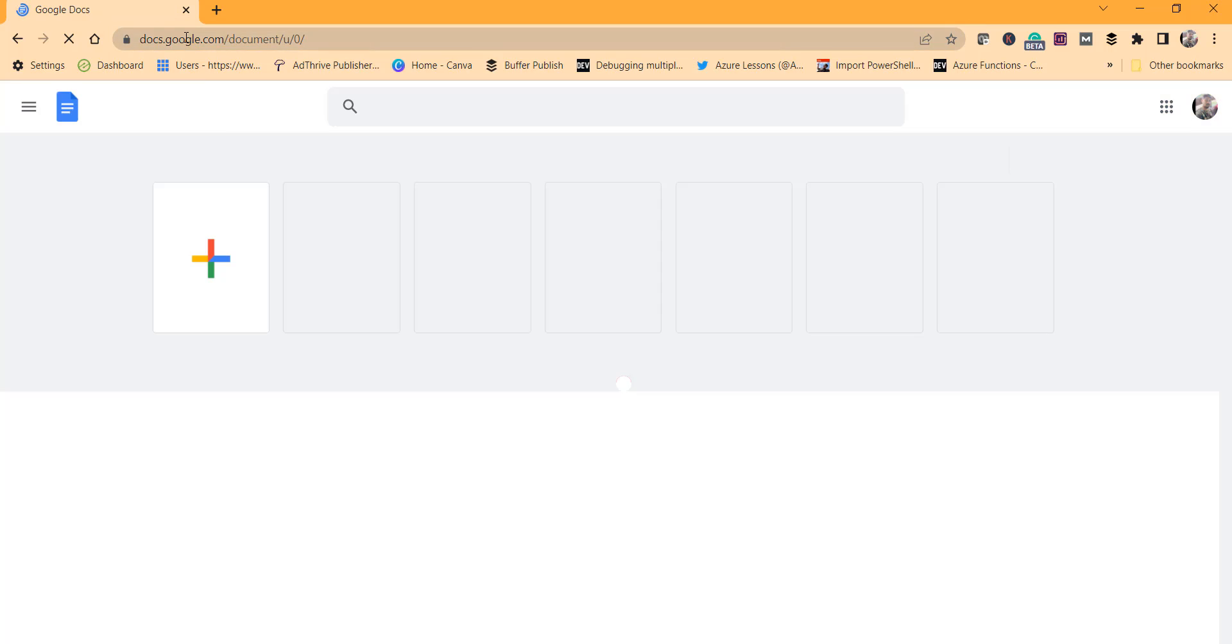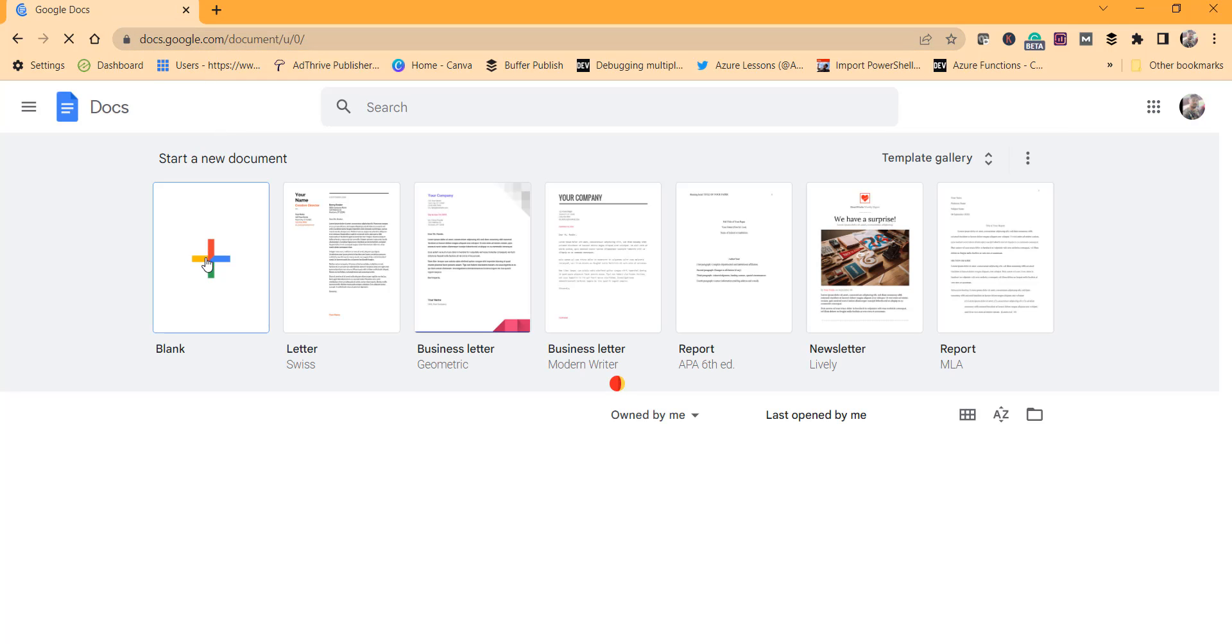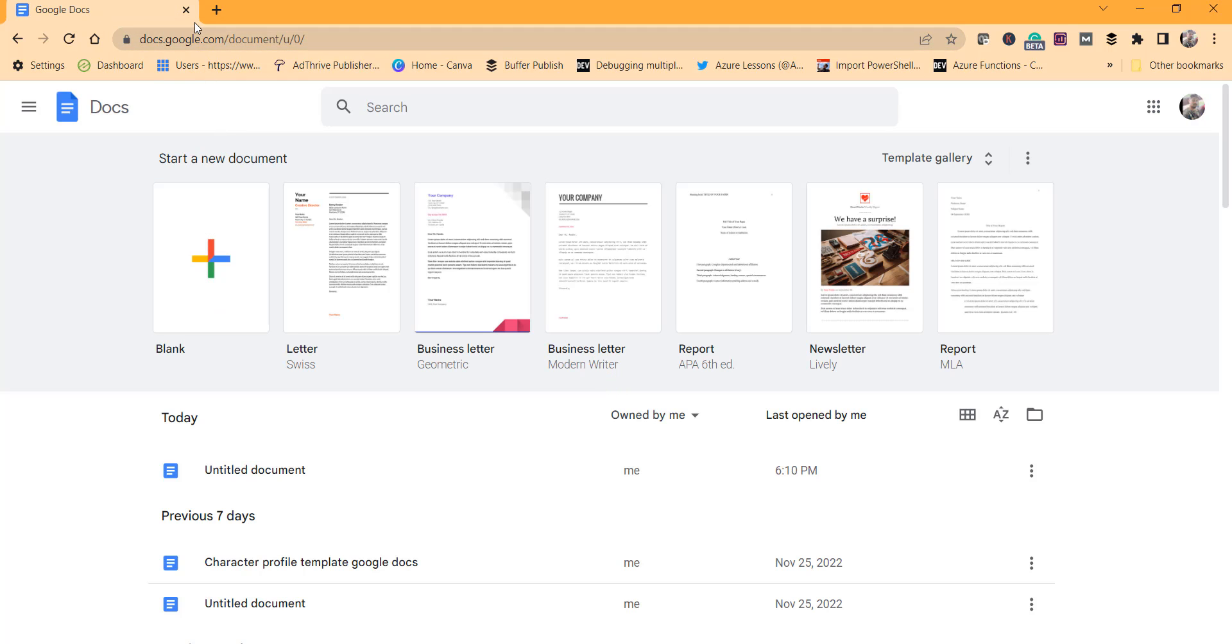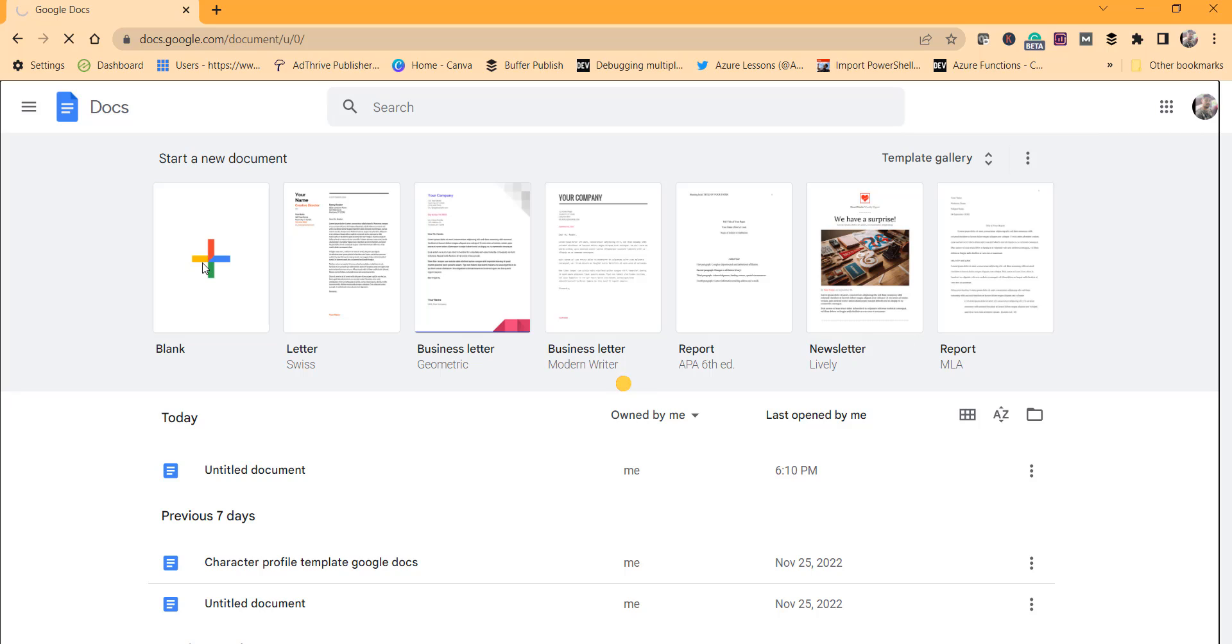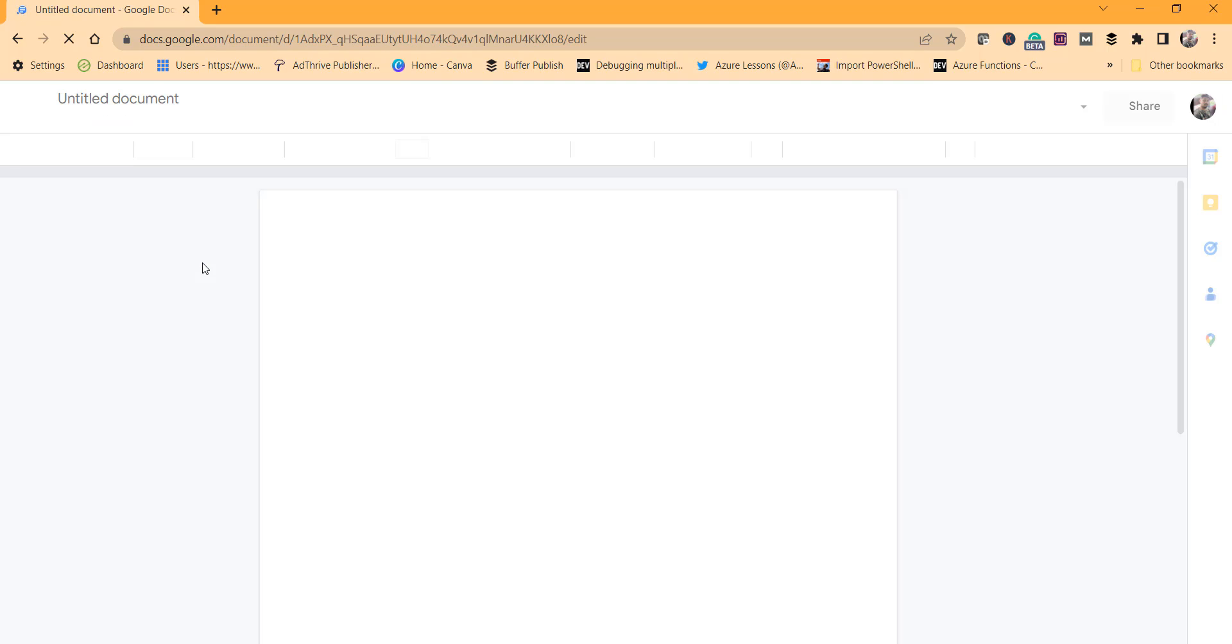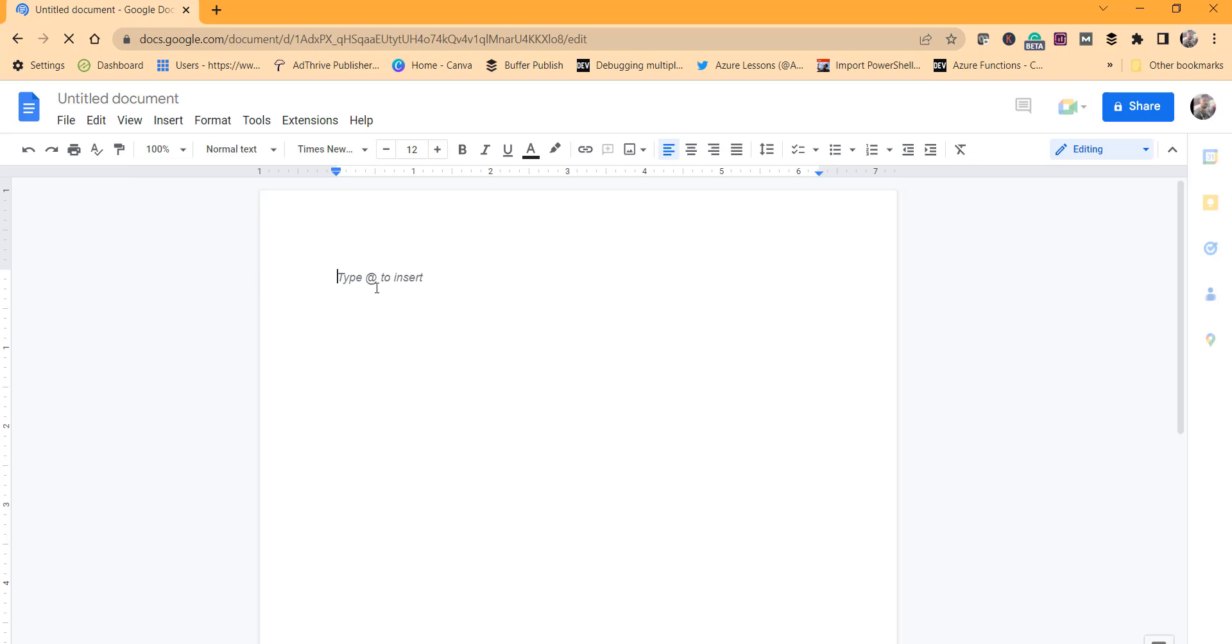So now I am here, this is docs.google.com. Let's create one blank document. Click on this plus icon or the blank option to create a brand new Google Docs document.